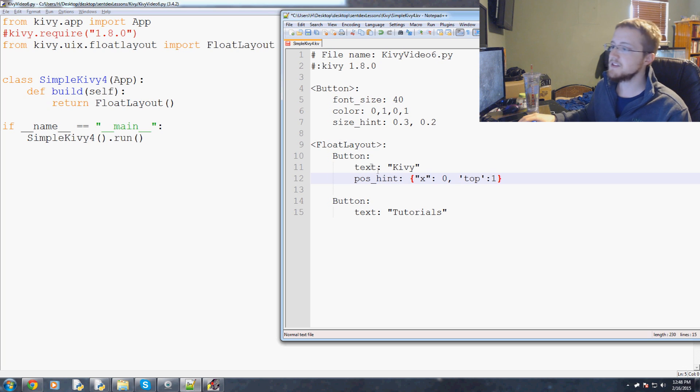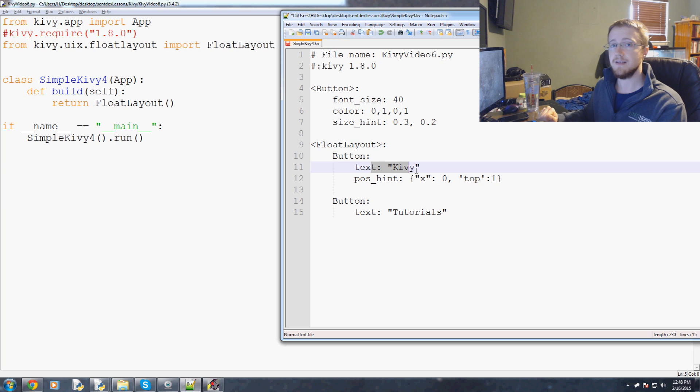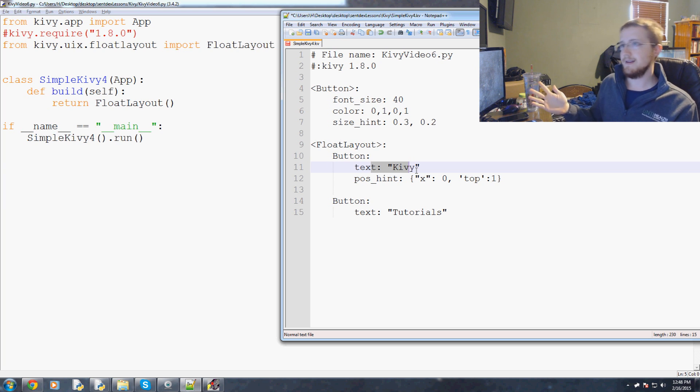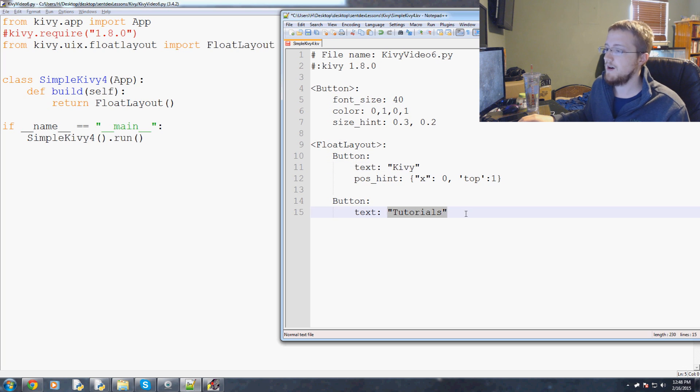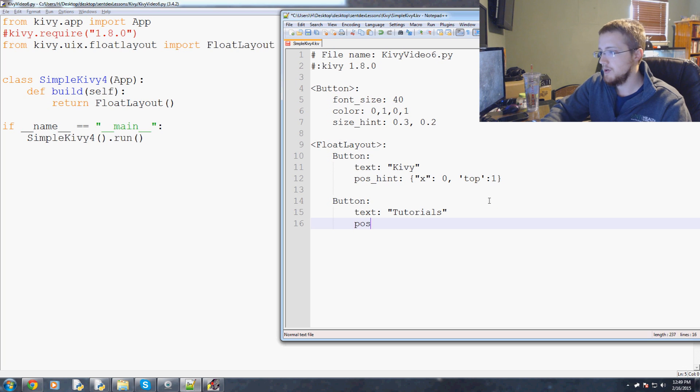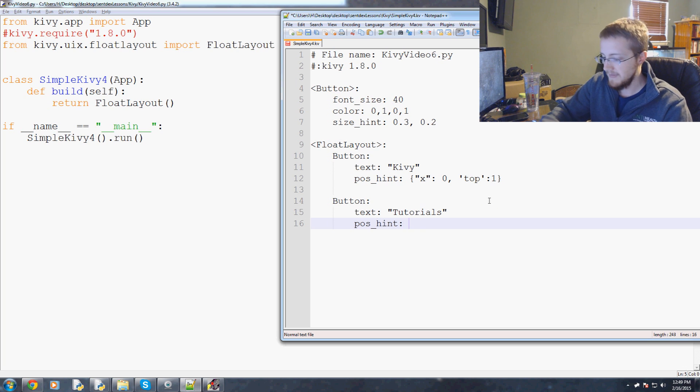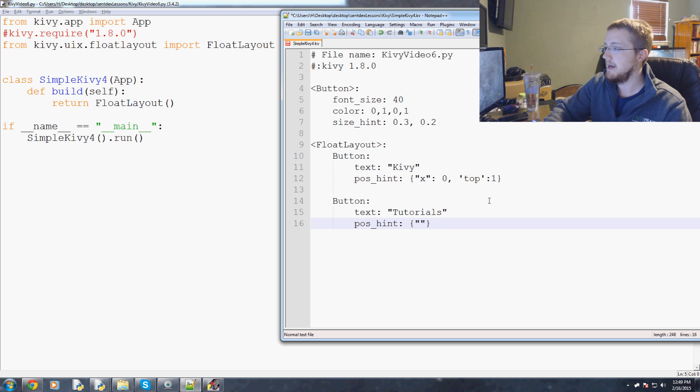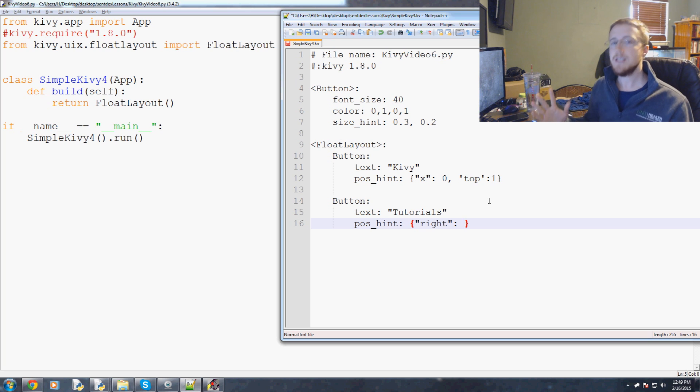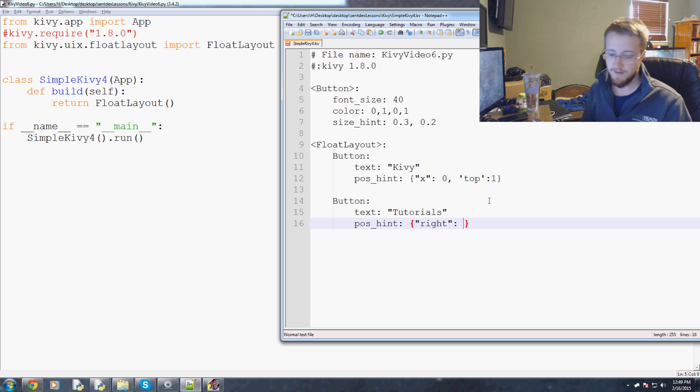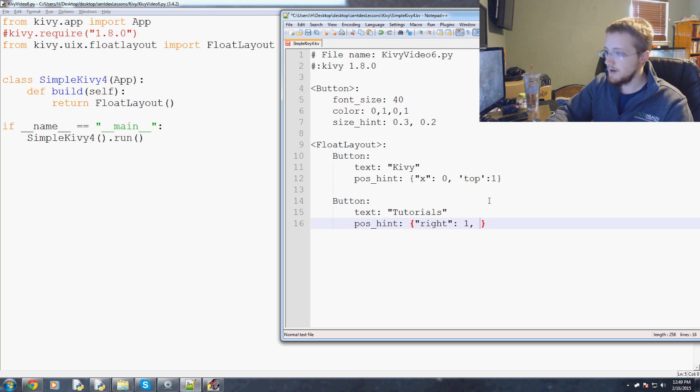It's almost like the degree of topness. If we say top zero, this means it has zero degrees of topness, so actually top zero would be bottom. We're going to say top one. So this Kivy button needs to be, or will be according to the hints, the top left.